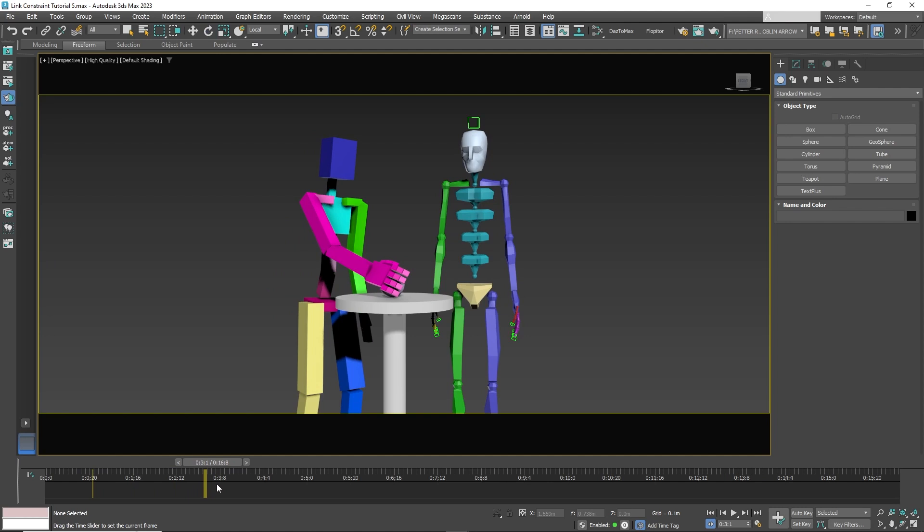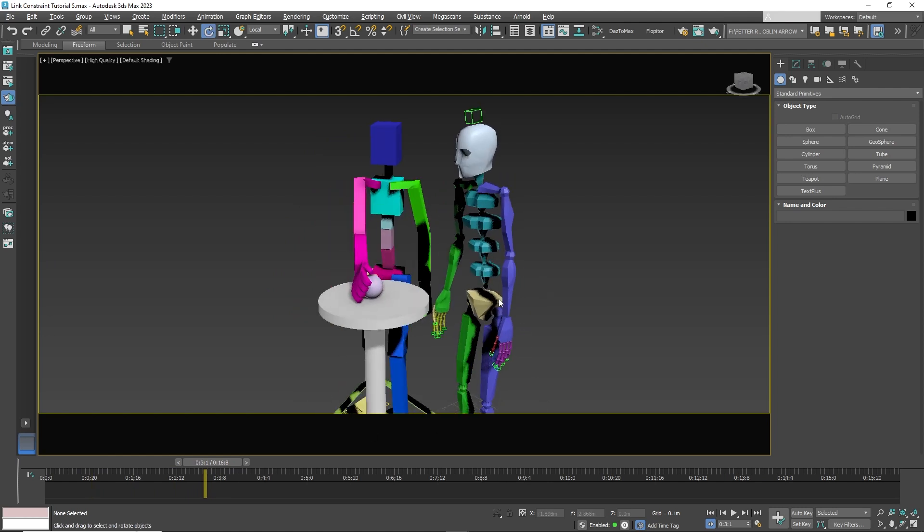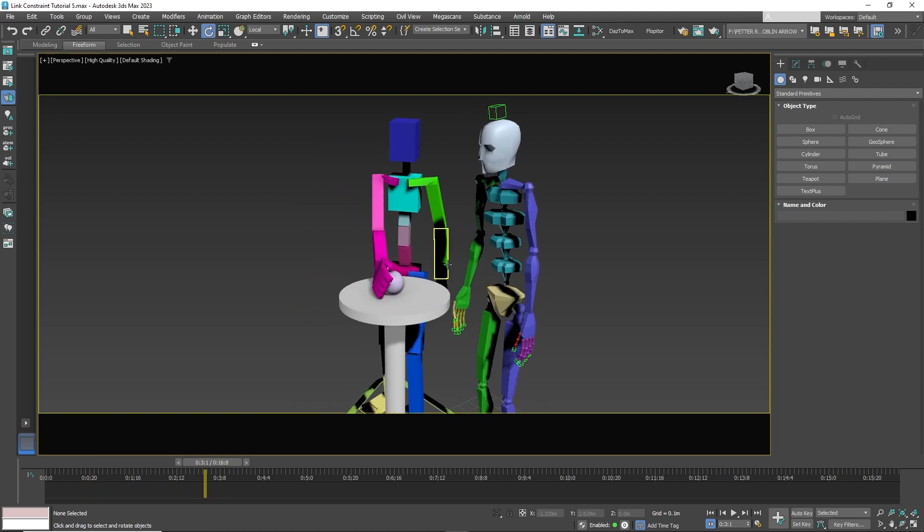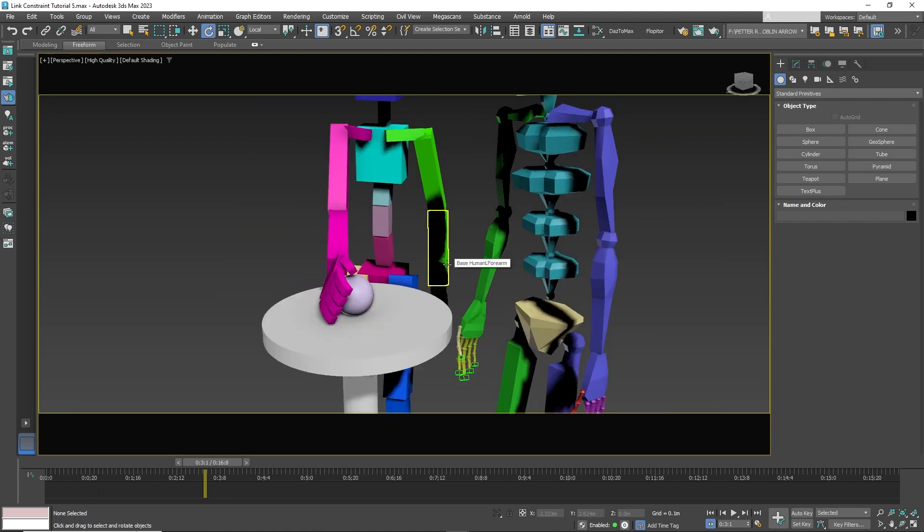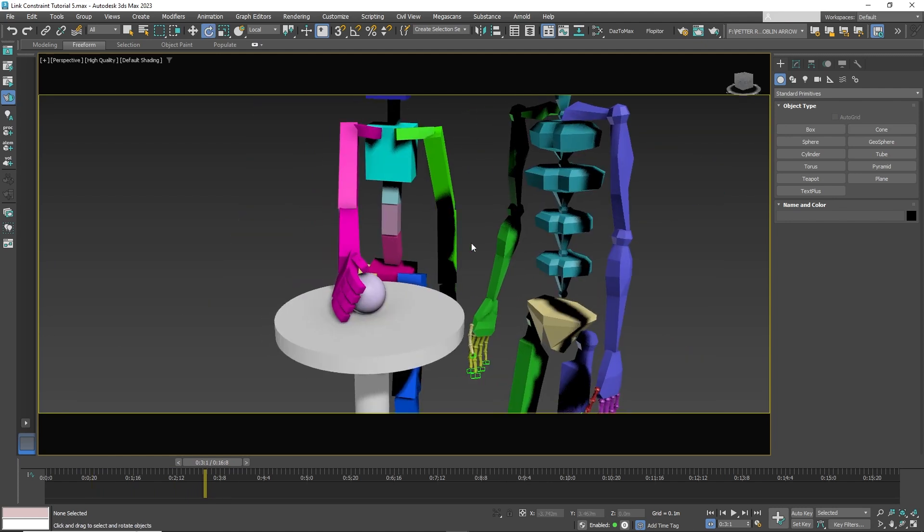The first step is to have the hand placed in the proper position. Then select the sphere.